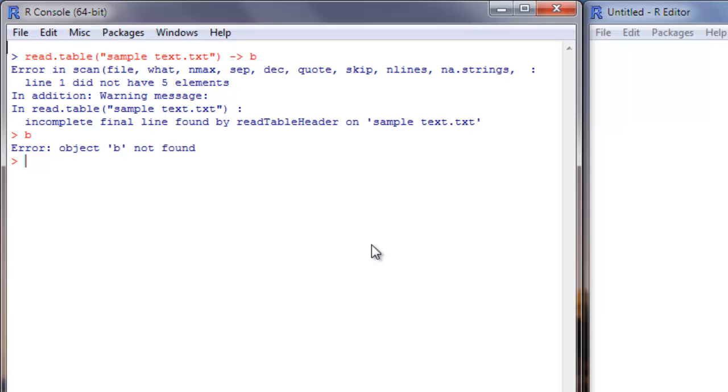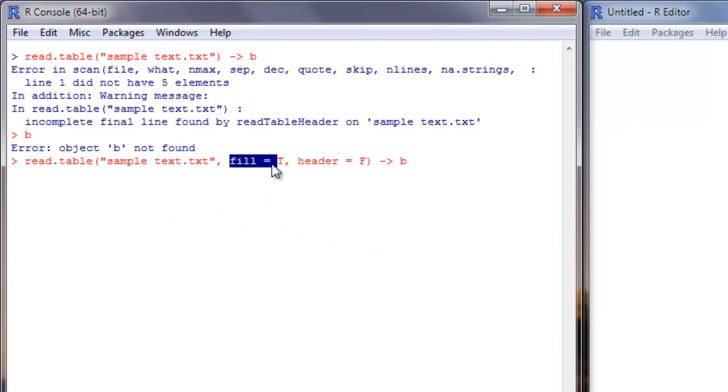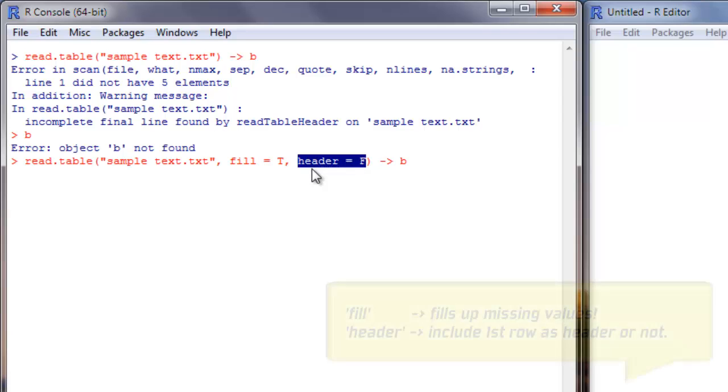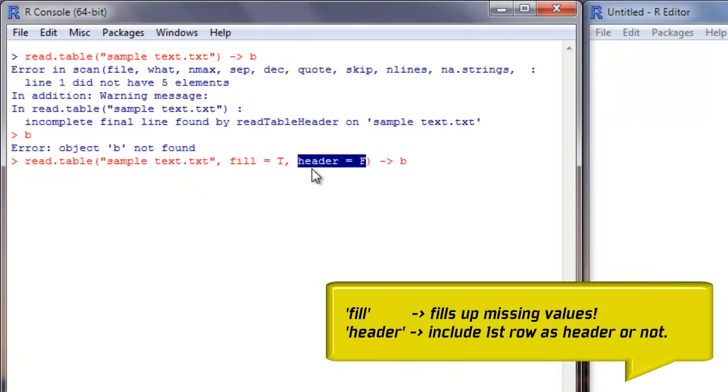In order to address problems like this, R comes with a set of arguments for the read.table command. Here I have given fill as true and header as false, which means the first line is not considered as a variable name line. It will be considered as a data line.